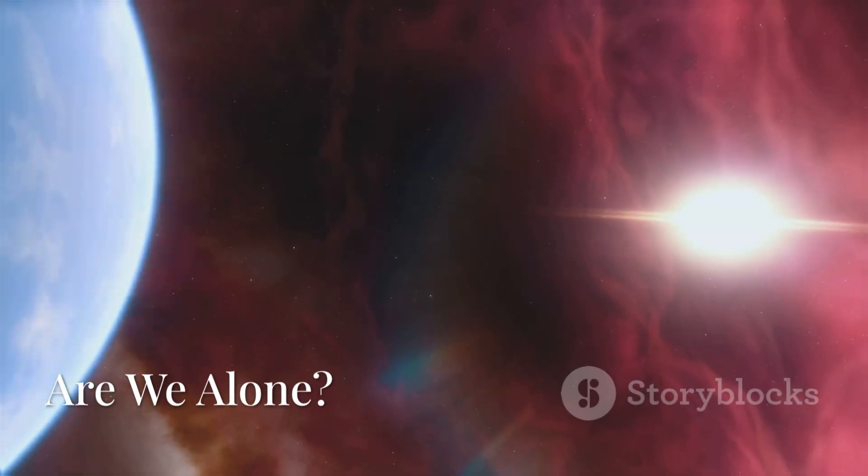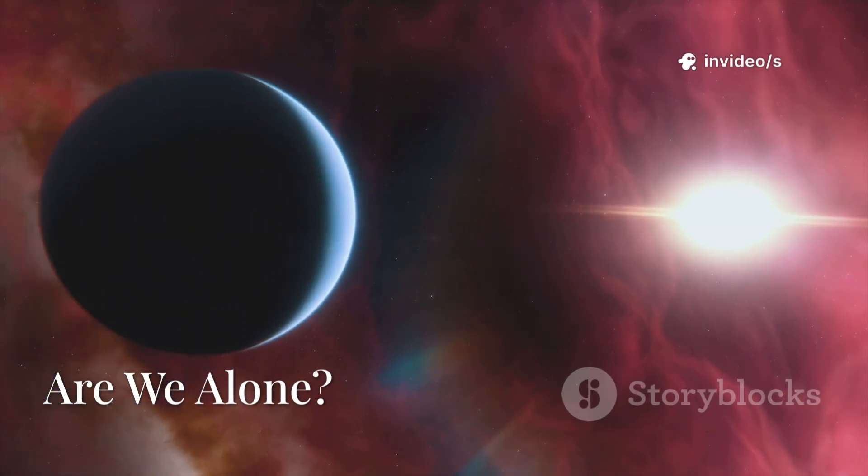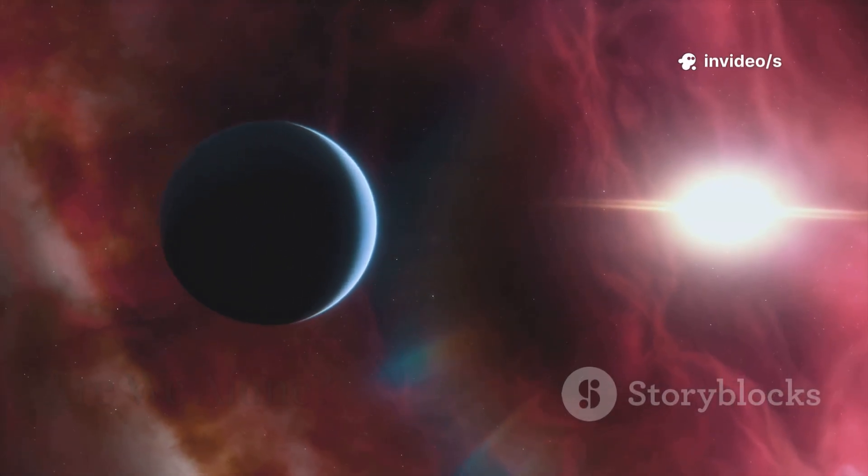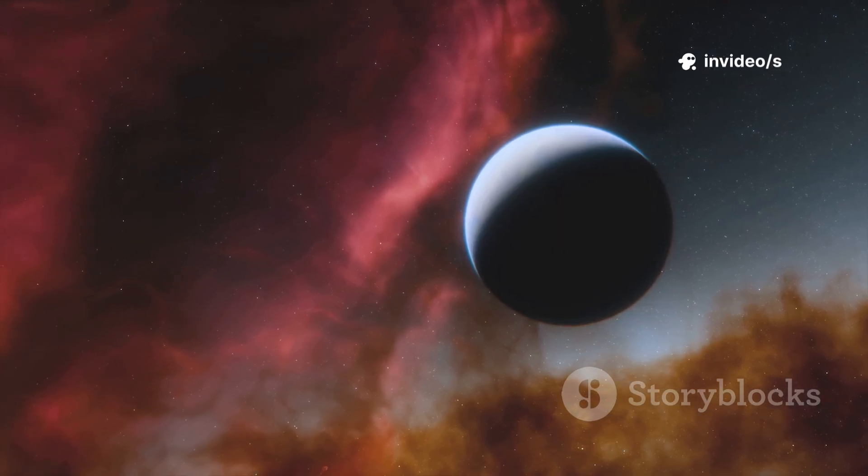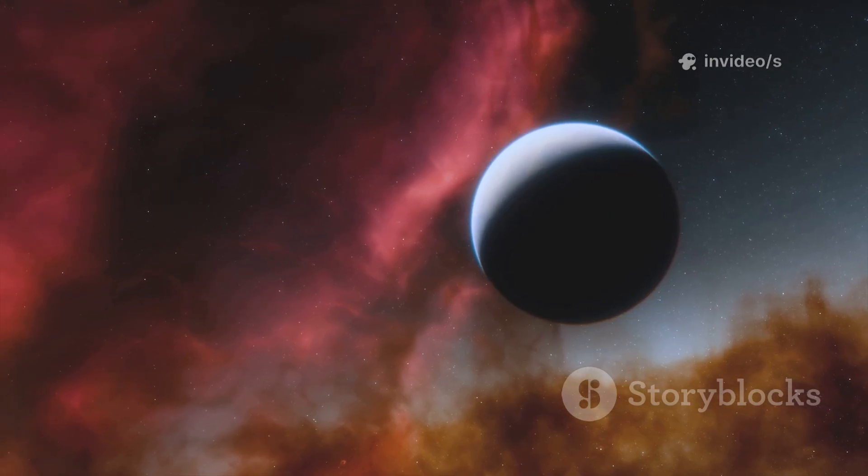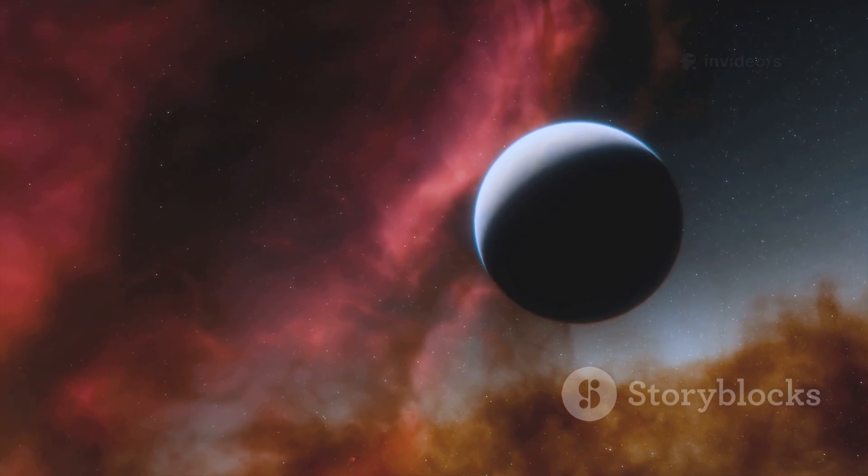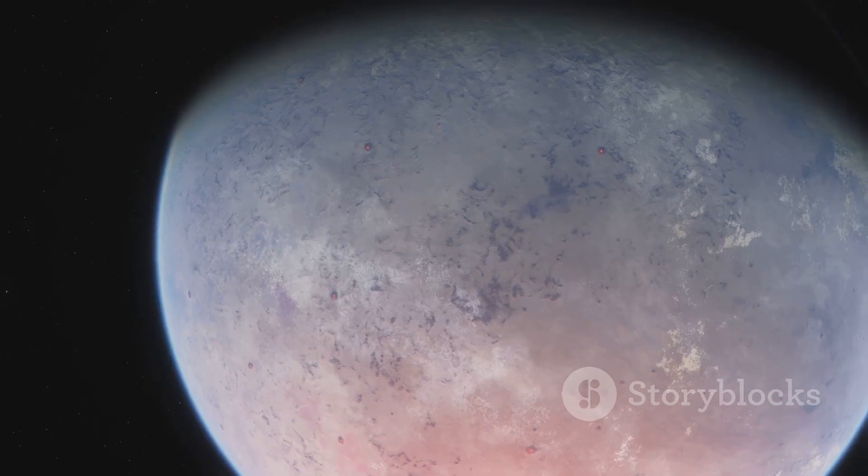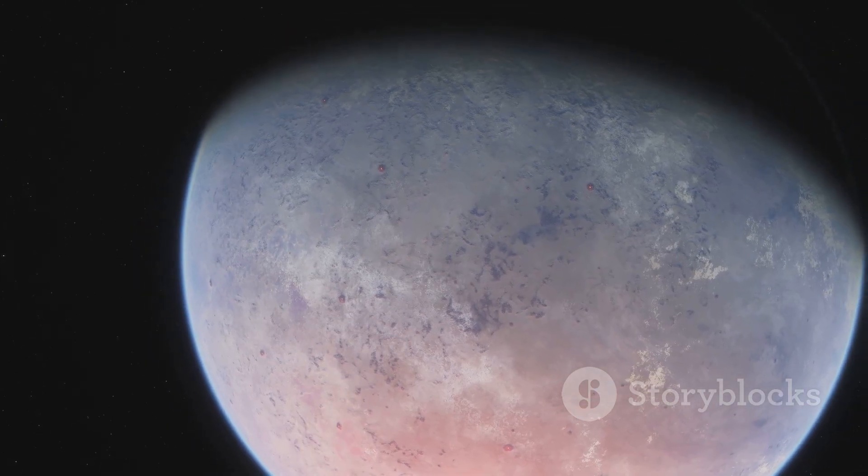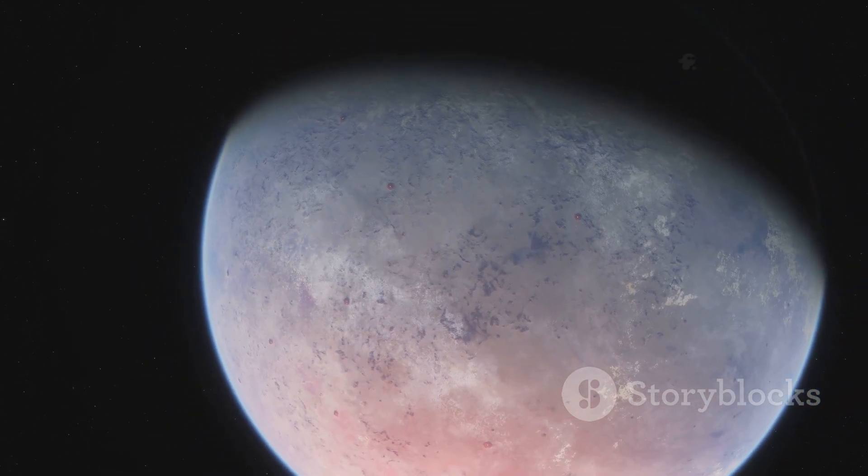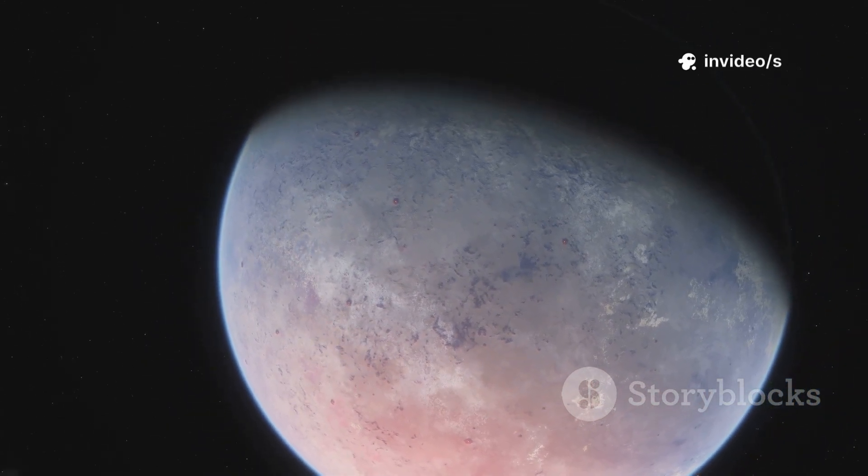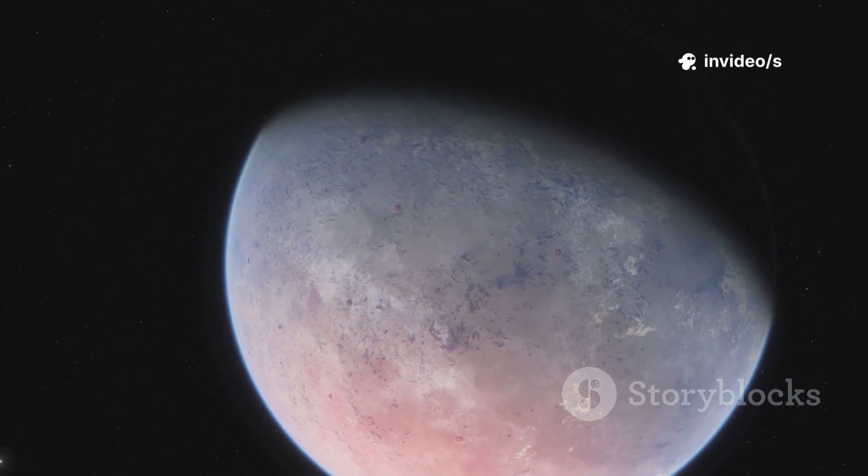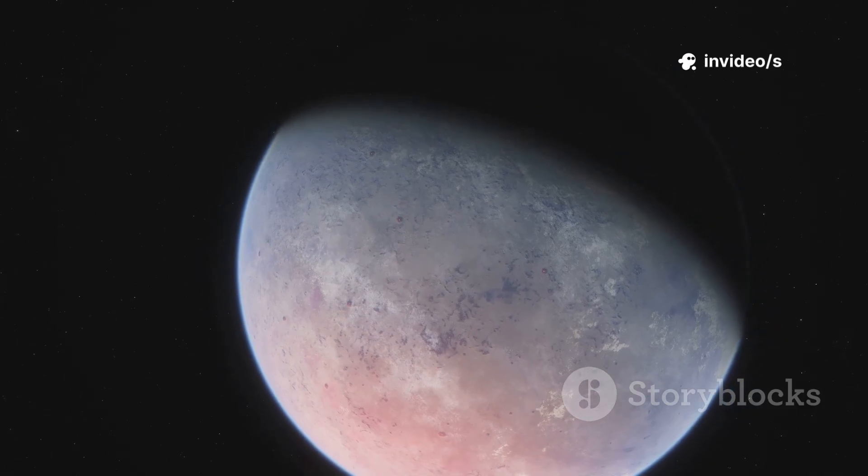Webb isn't just looking at galaxies, it's searching for life on distant worlds. By analyzing starlight passing through exoplanet atmospheres, Webb can detect chemical fingerprints of life. One target, K218b, showed hints of methane, carbon dioxide, and possibly dimethyl sulfide, a molecule produced by life on Earth.